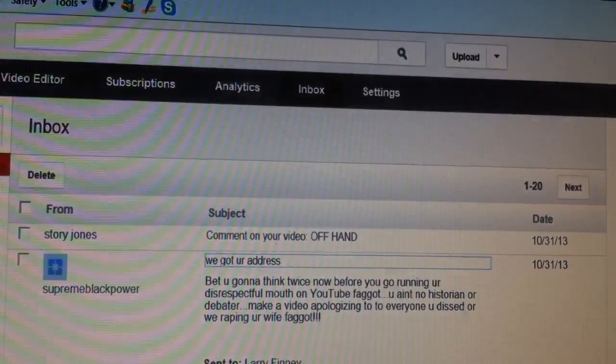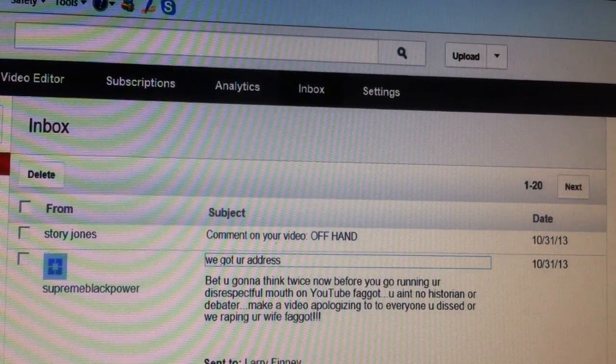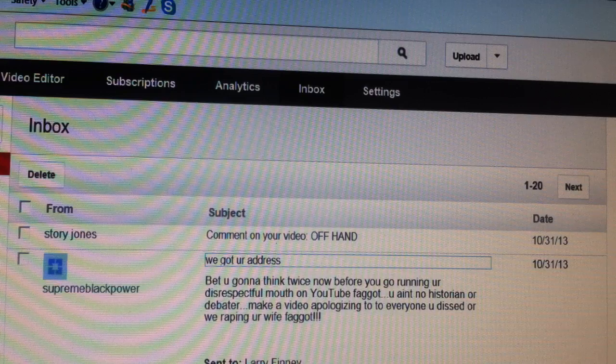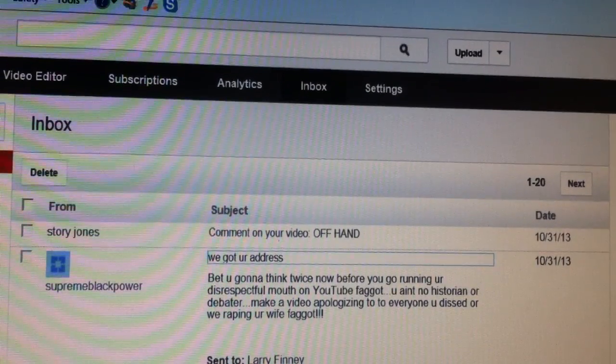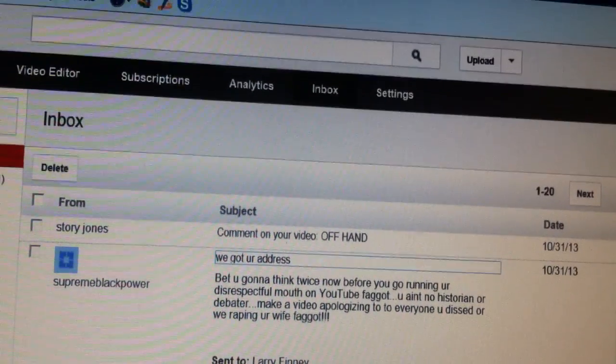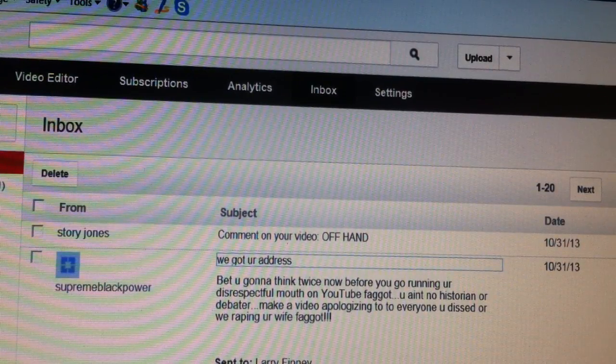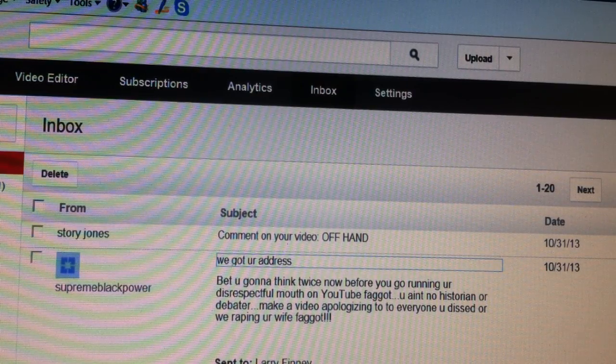Here we got a dumb motherfucker making threats on the internet, knowing that that shit can be tracked right back to your ass. Somebody got me wrong. Look at that threat, y'all. Somebody got me wrong.